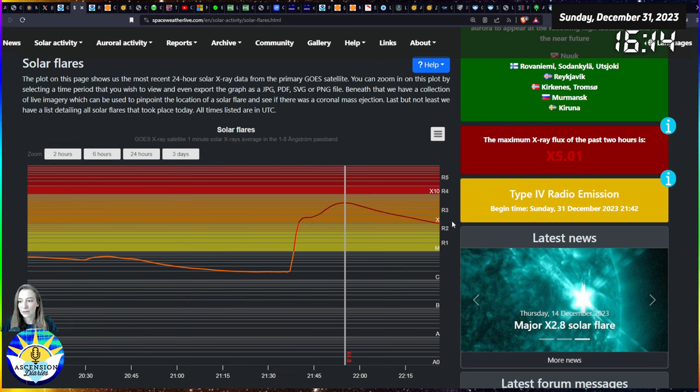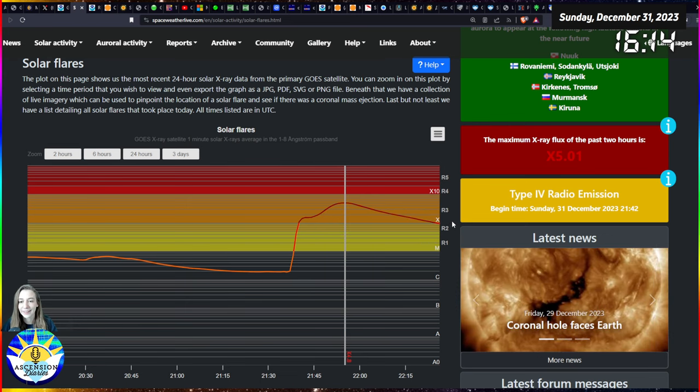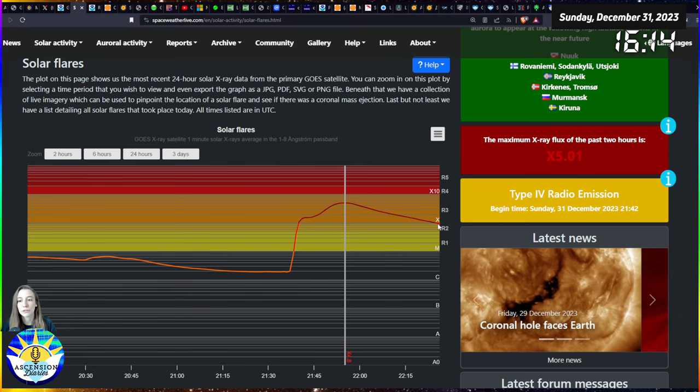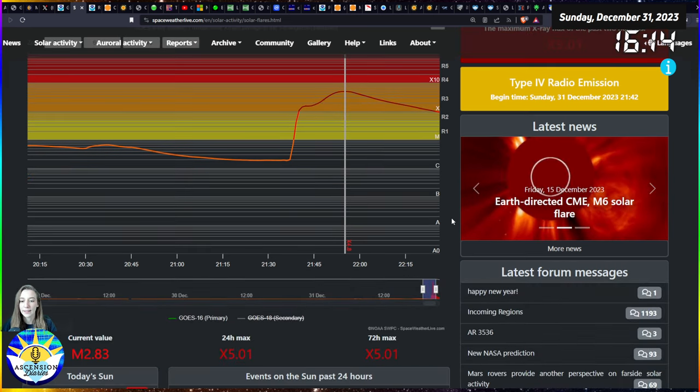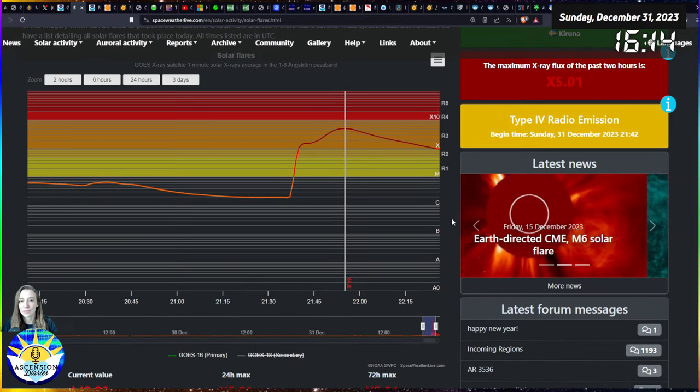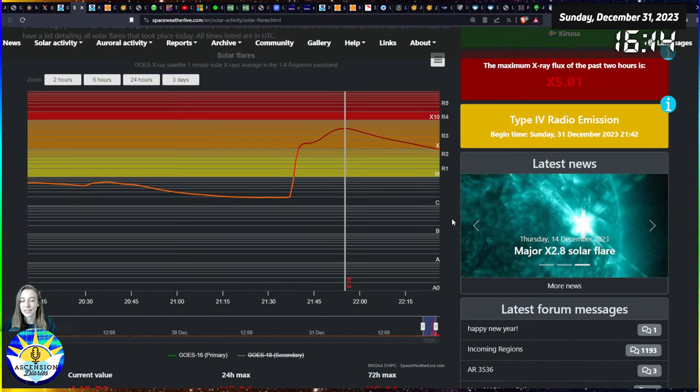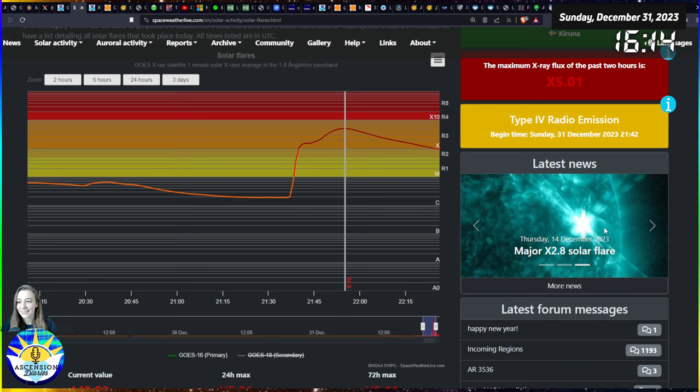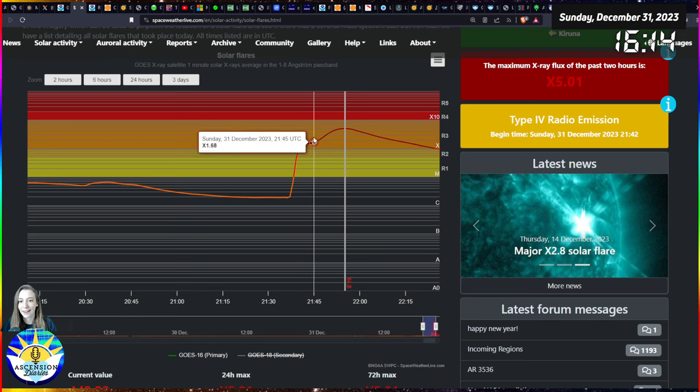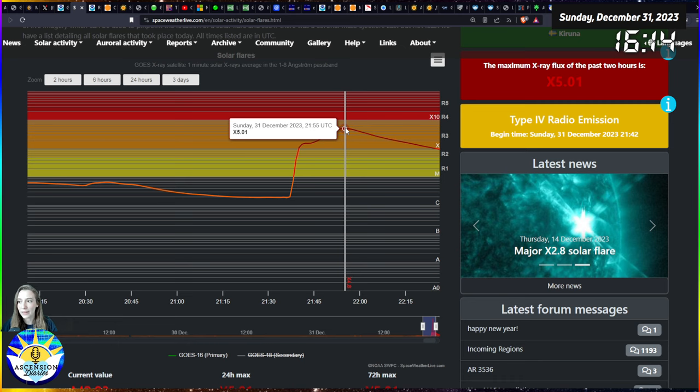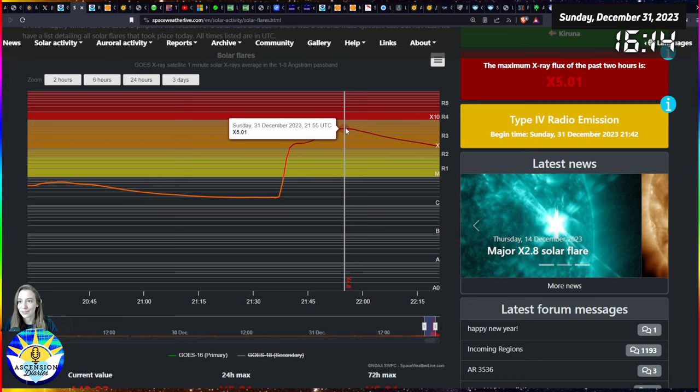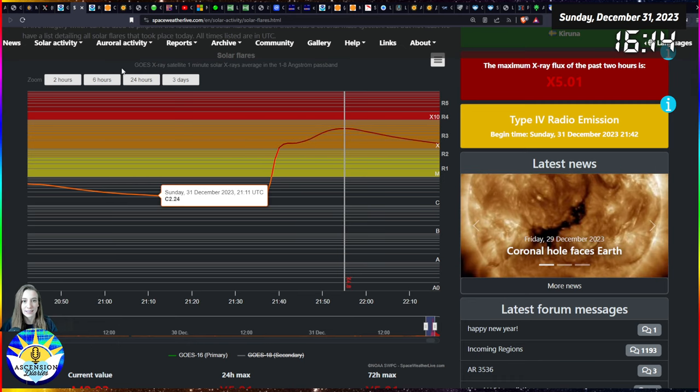This came from a sunspot that had rotated all the way around. The first time it hit us with the X2, this is the same sunspot that hit us with the X2, and has now hit us with an X5 on its second round. On the 14th that's what this one was here on the right, and I'm pretty sure it's the same sunspot that rotated around and hit us again.